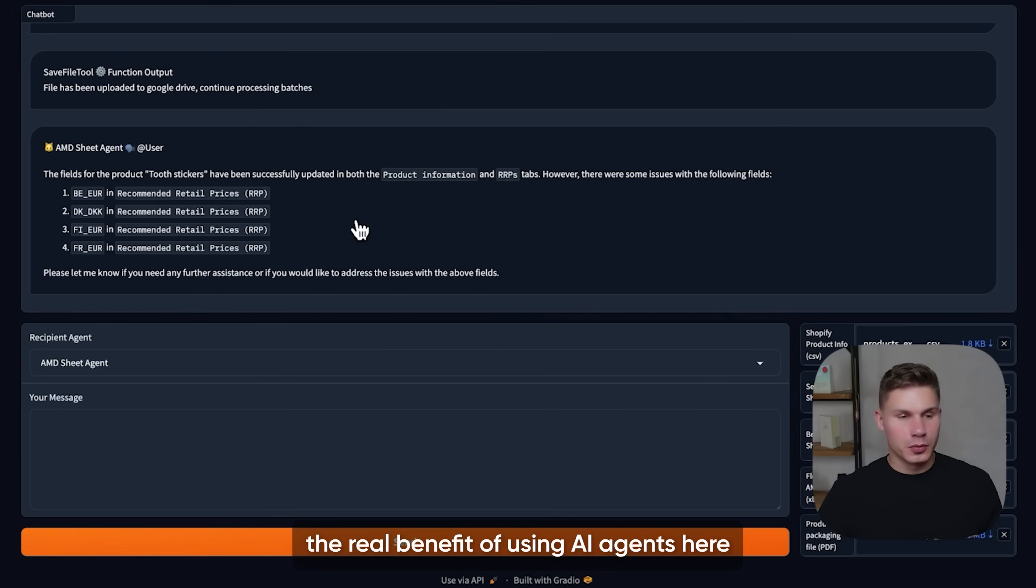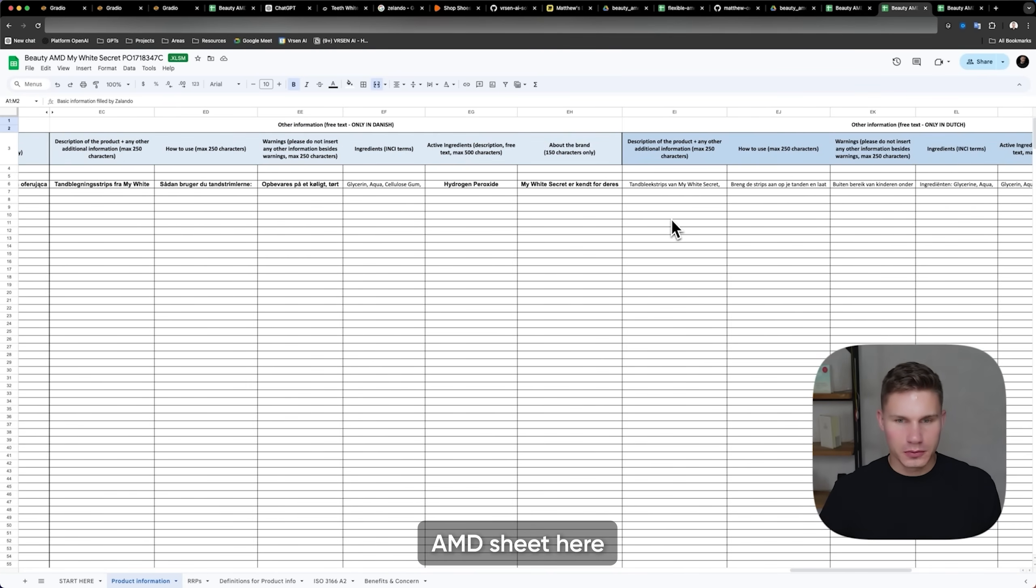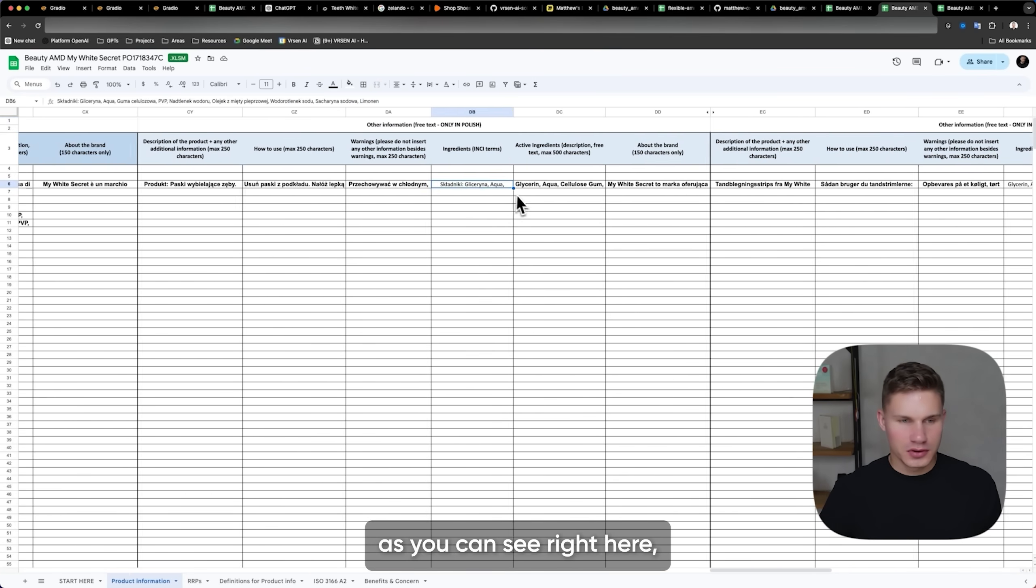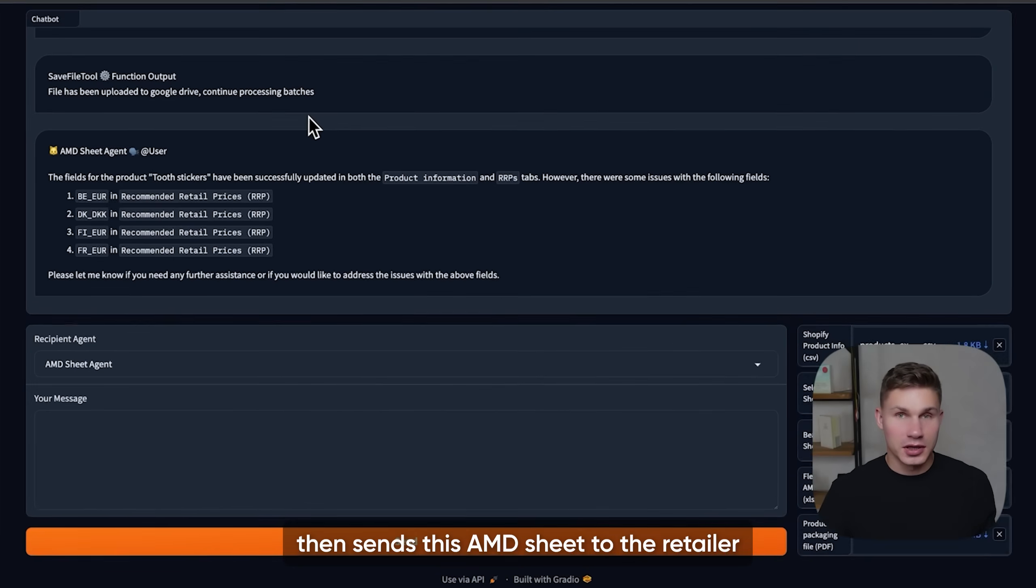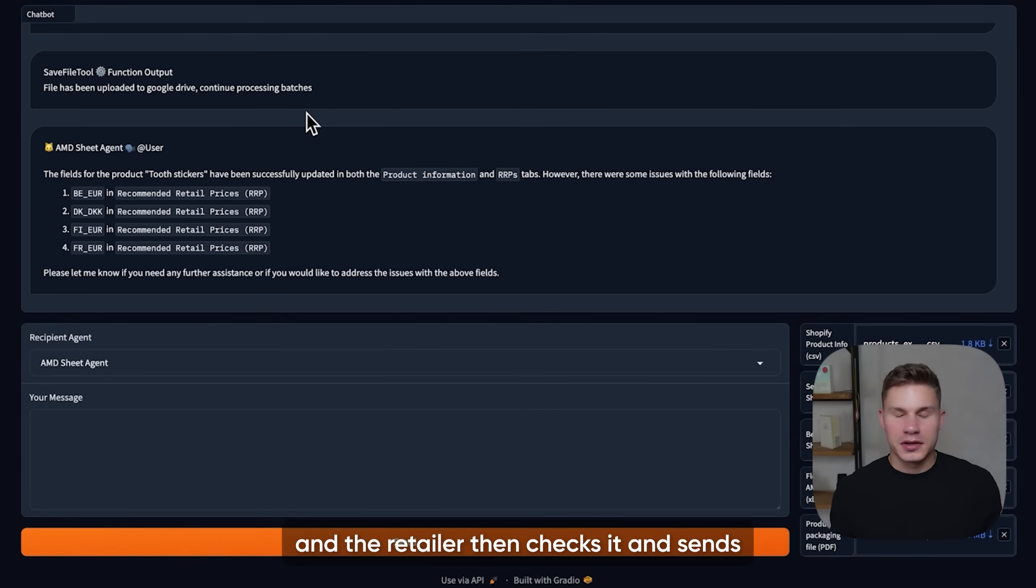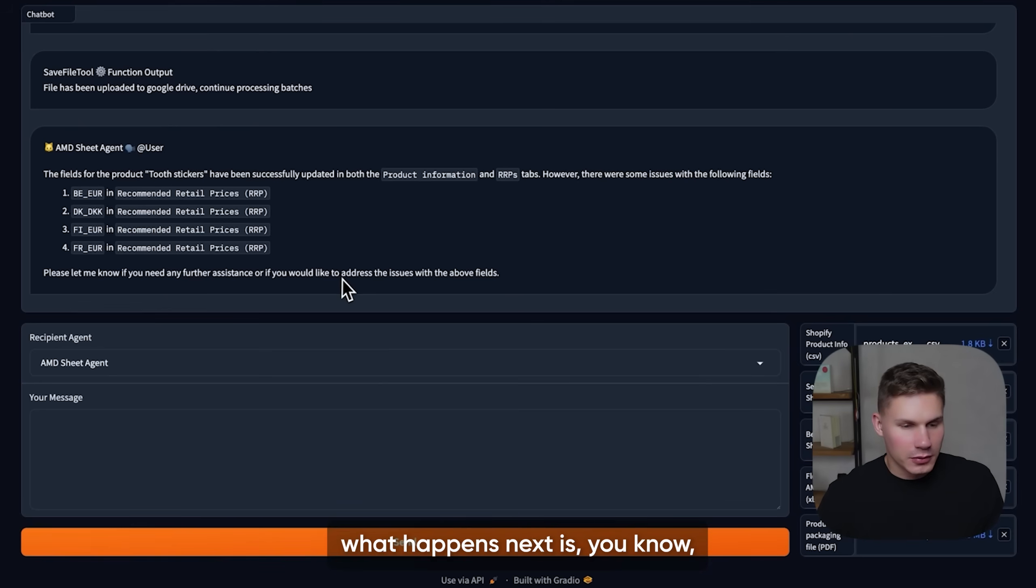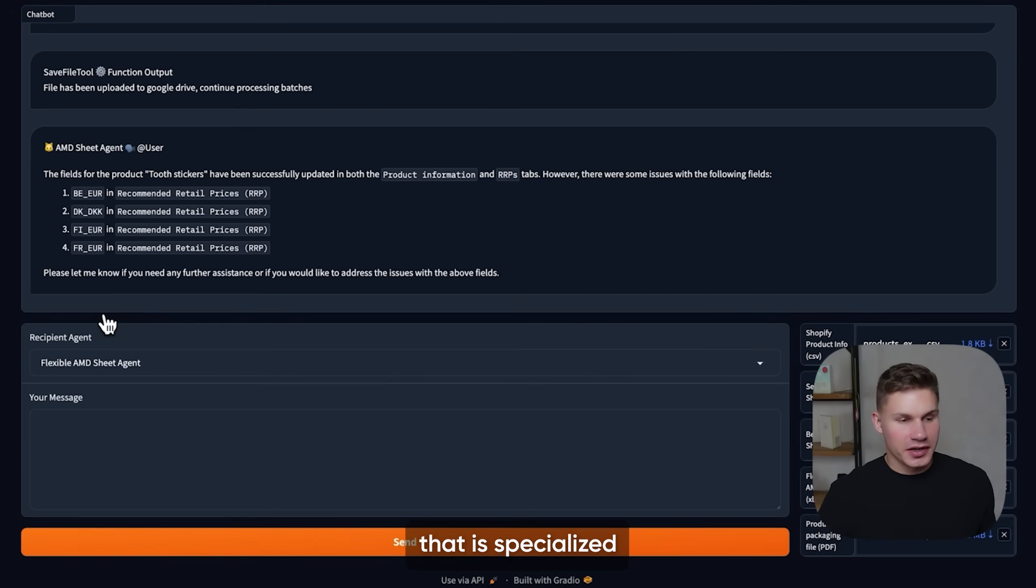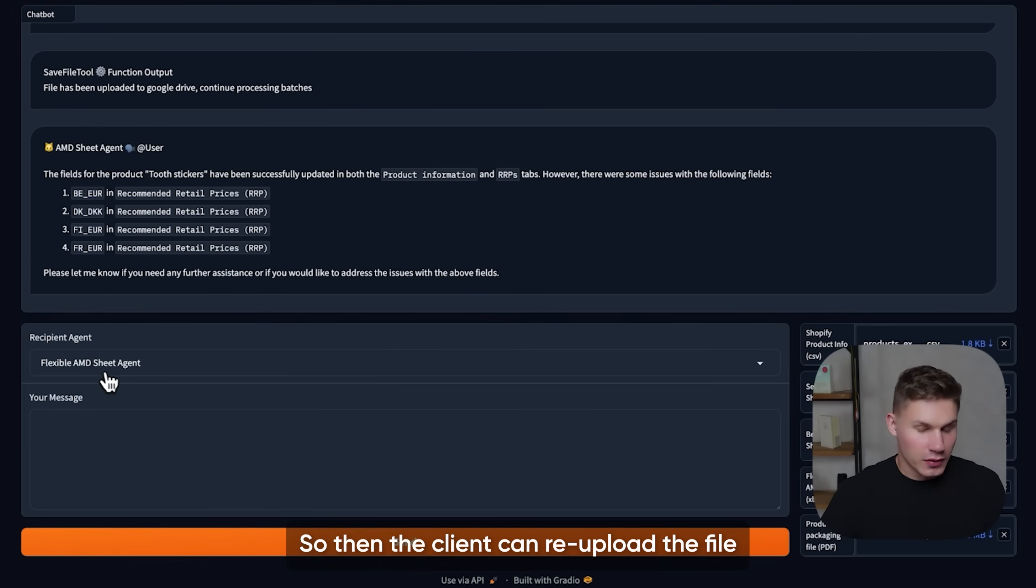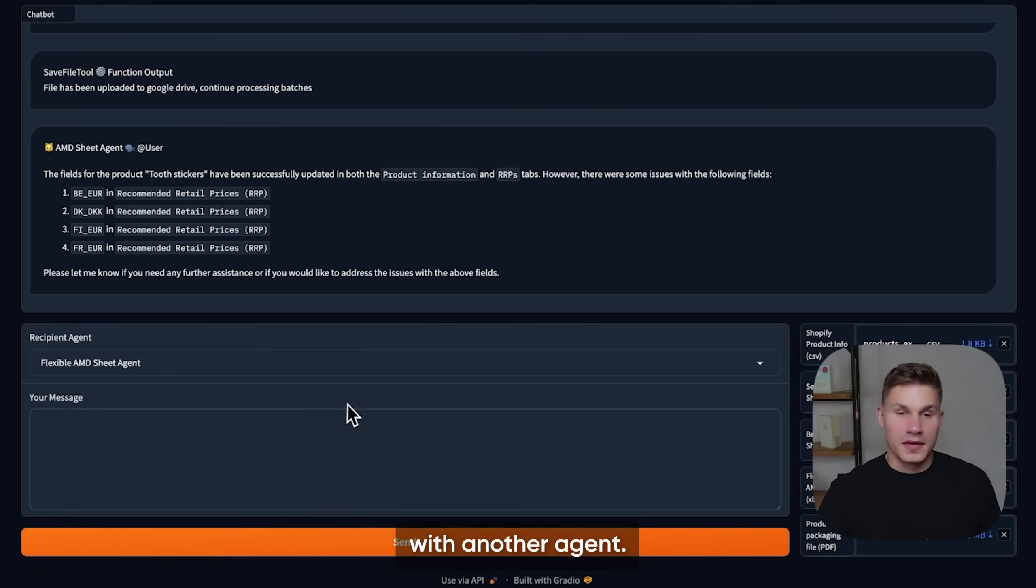So the user can again provide some feedback and correct them. However, the real benefit of using the agents here is that after we have this fully filled out AMD sheet with all the necessary product information in all of those fields, basically the client then sends this AMD sheet to the retailer and the retailer then checks it and sends another sheet back, which the client also has to fill out. So basically what happens next is the client can take this new sheet and then select another agent that is specialized for processing this next flexible AMD sheet. Then the client can re-upload the file and again start the processing for the next sheet with another agent.